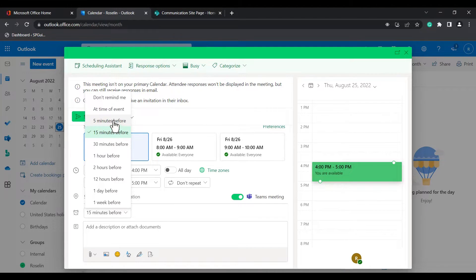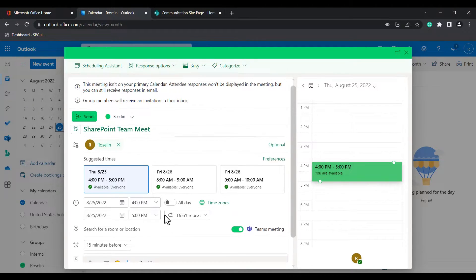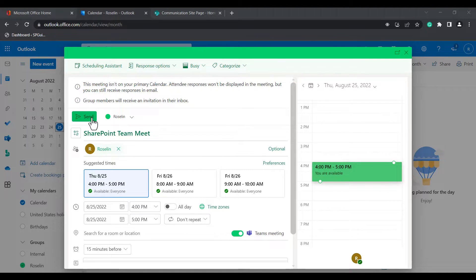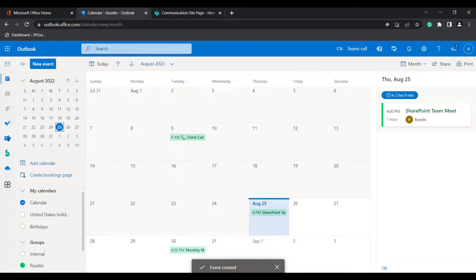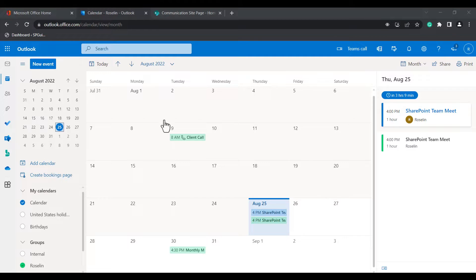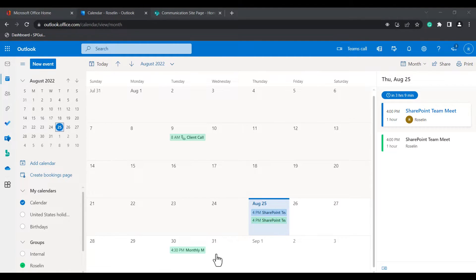If you click on 'Invite Members', by default the team members are selected. You can choose the date and time to schedule the meeting. Here I am going to select 4 to 5 o'clock, and we can set a reminder at the time of event or five minutes before, whatever option we want based on the requirement. When you click the send option, the group members will be invited. I am going to click send and you can see the event created pop-up.